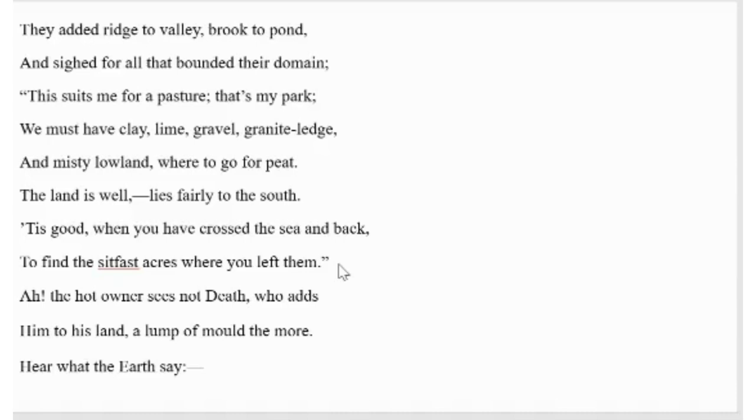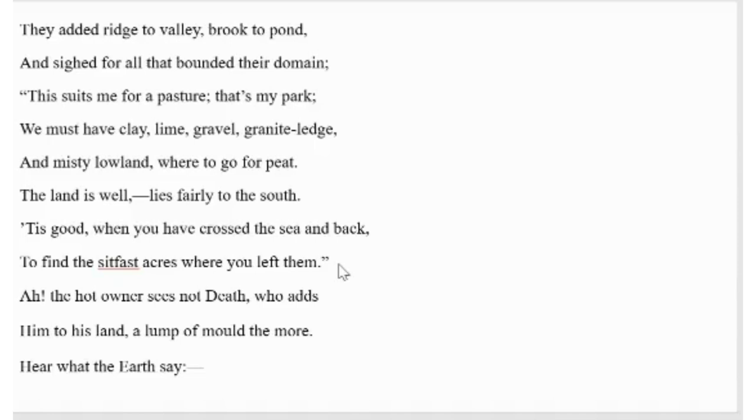In this particular stanza, the poet says that humans created the ridge to the valley, brook to the pond, and thought to redesign nature for the sake of their inner pleasure, for their own comfortability. They spent most of their lives thinking about useless matters, such as which part of the land best suited for a pasture or a park, where they could find clay, lime, granite ledge, and misty lowland where they could go for peat.